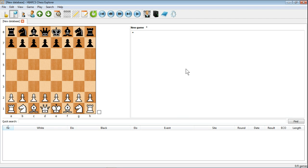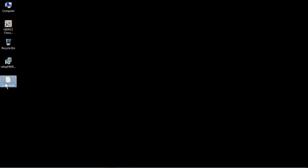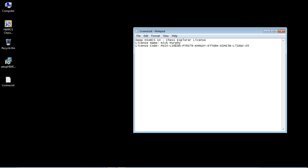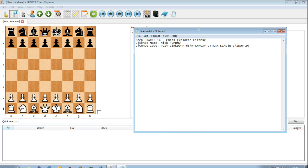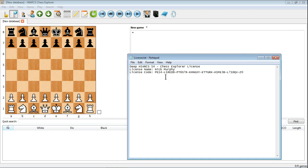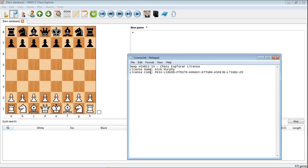And we get our first look at the brand new Hiarcs Chess Explorer. This is the point if you haven't registered yet where it'll ask you to register your software. So if I just minimize the software you'll see my license key has come through here and this is the format you'll get your key. You'll get a license name and a license code. You'll need to copy those.